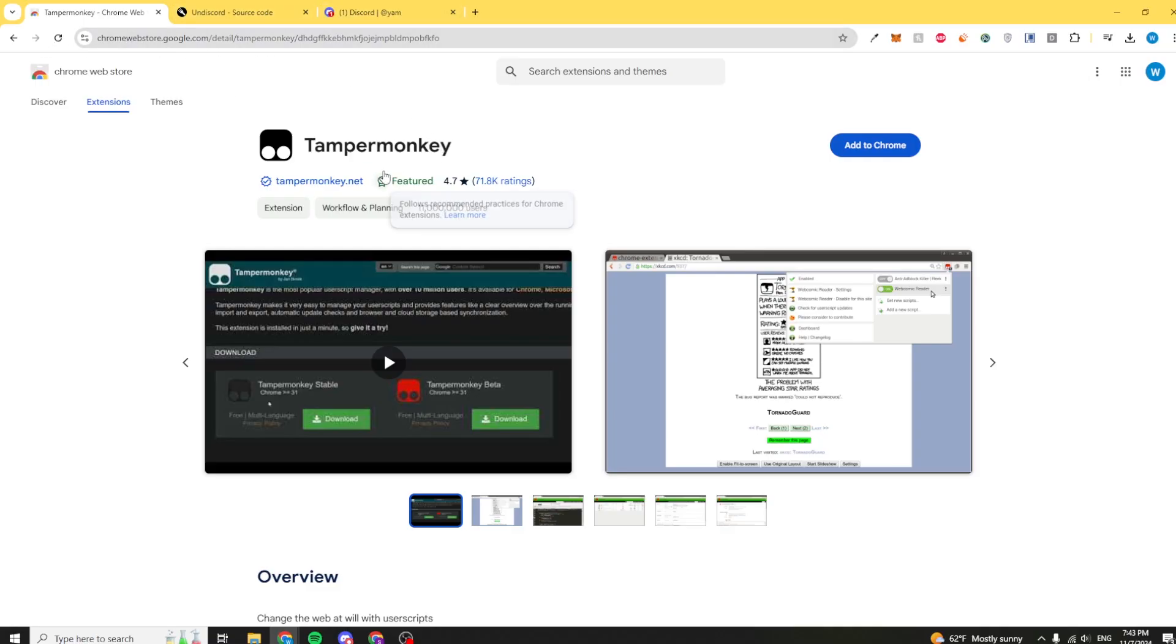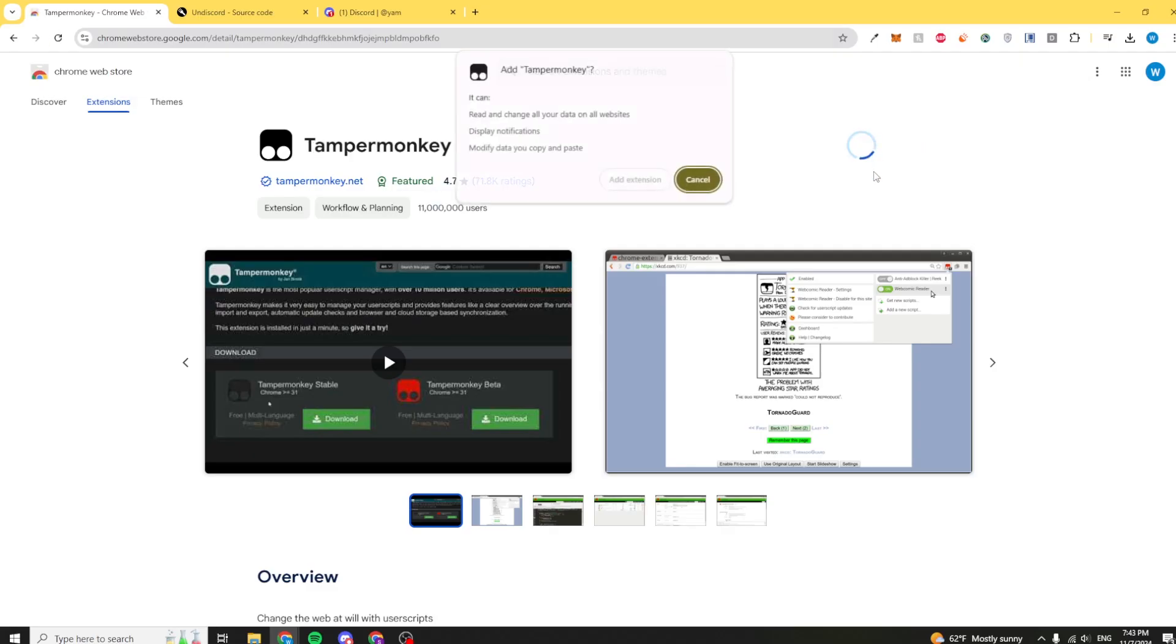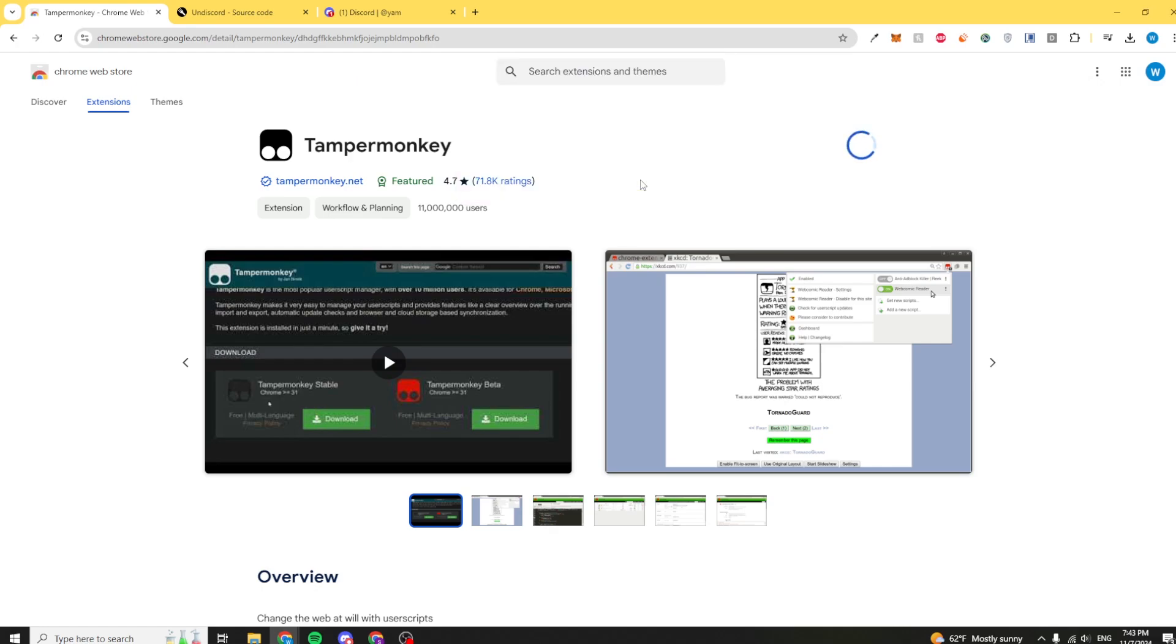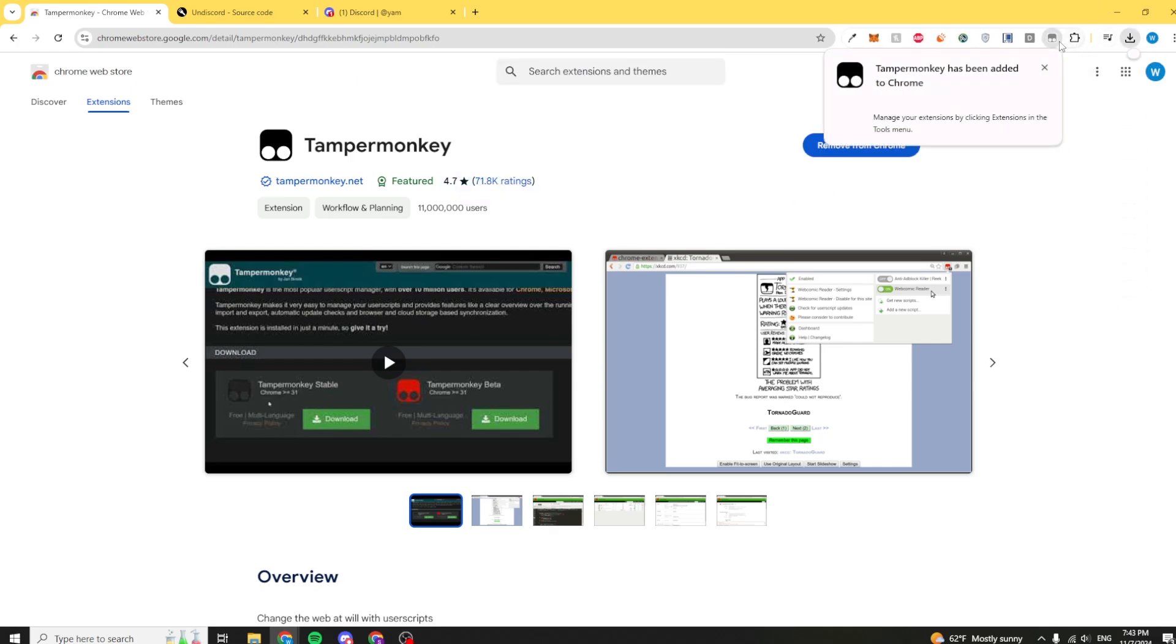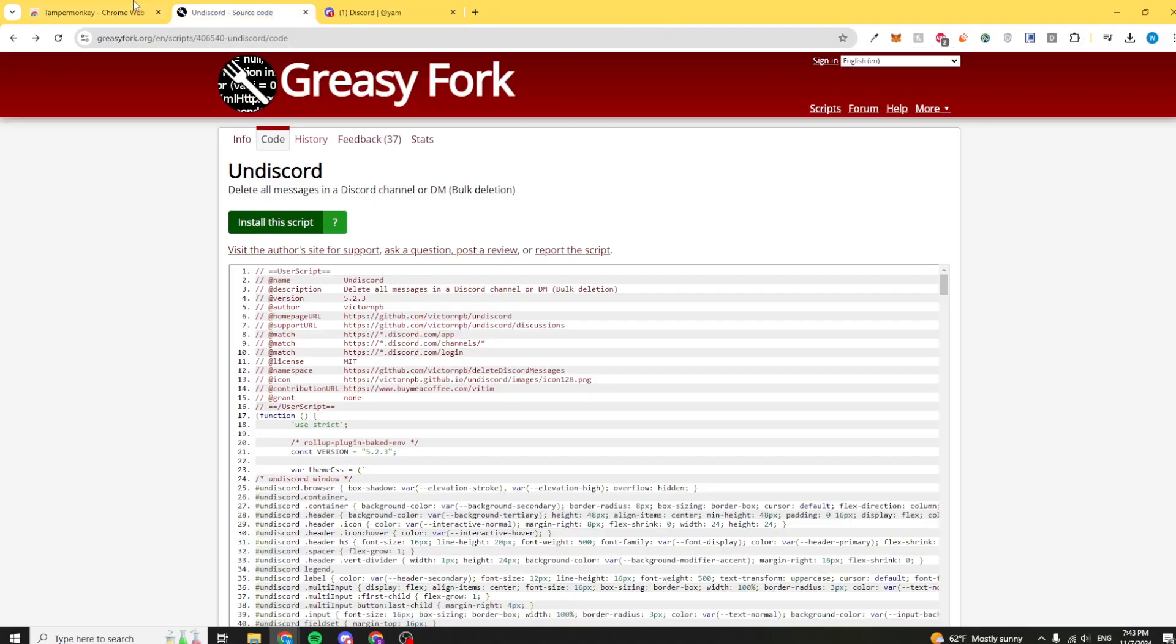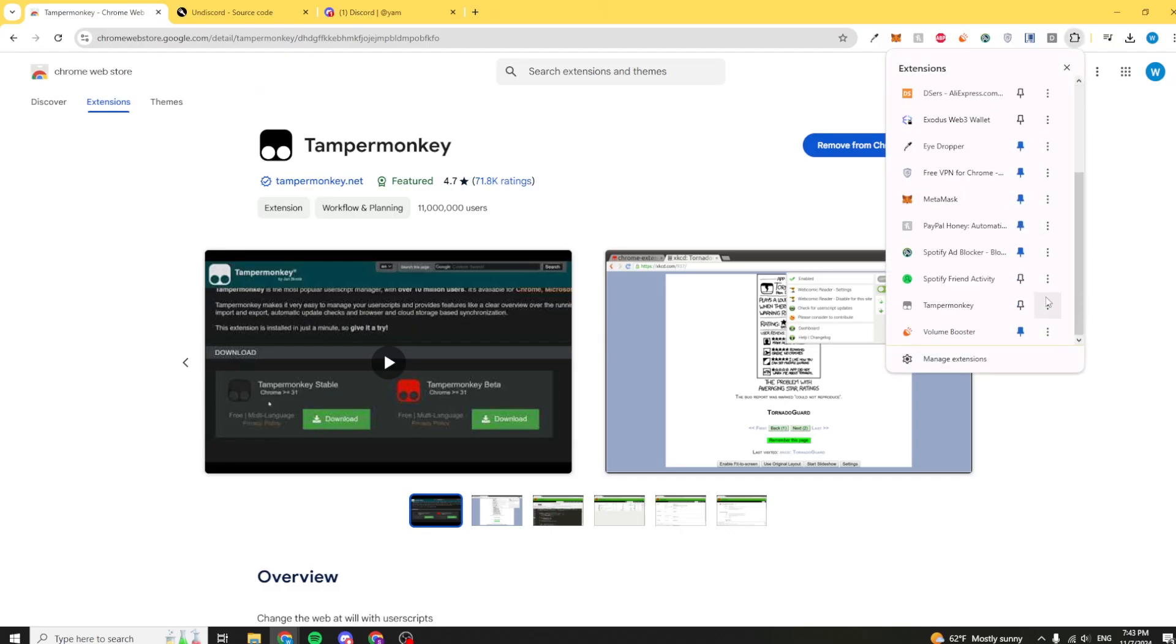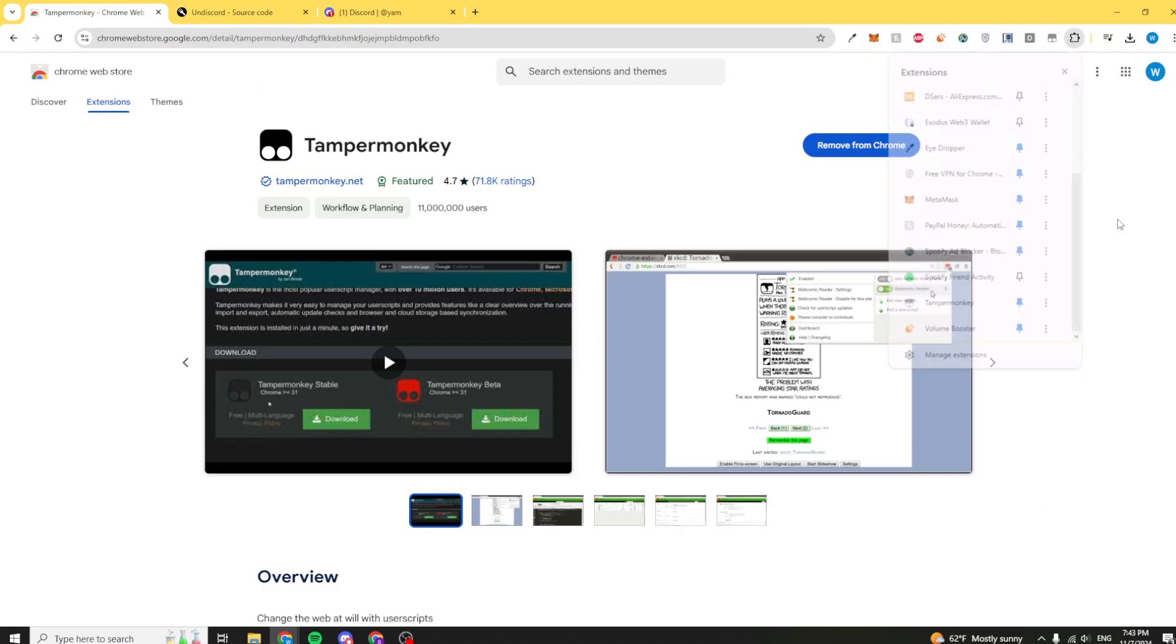First, you're going to need this extension called TamperMonkey. This is similar to many other Chrome extensions which basically just allow you to execute JavaScript code, your own custom code. I'm going to add the extension and it's not harmful at all because you're the one who's putting code into it. You're able to see all your code that you put in TamperMonkey.